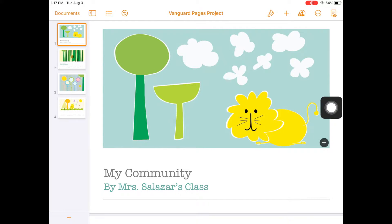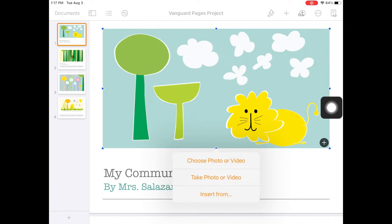Tap the plus button in the bottom right corner of the illustration. Select Take Photo or Video. Select Video and tap the circular arrows above the Record button to flip the camera towards yourself. Tap the red Record button to record. Record a video of yourself, the author of the book, introducing El Paso and explaining why it's a great place to live.